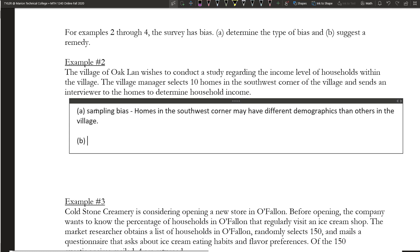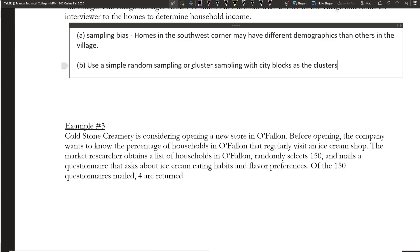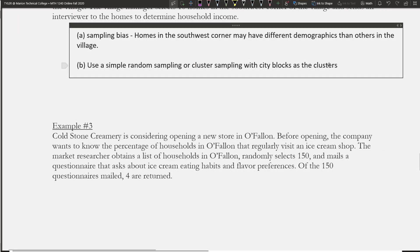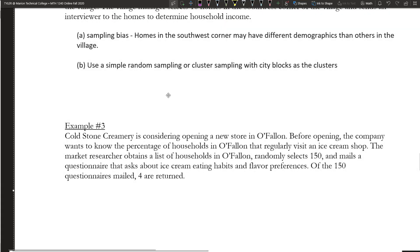A remedy for Example 2 would be to use simple random sampling, or you could do cluster sampling with city blocks as the clusters. Either of those sampling methods would make sense here. Using city blocks as clusters is actually a classic example of cluster sampling.